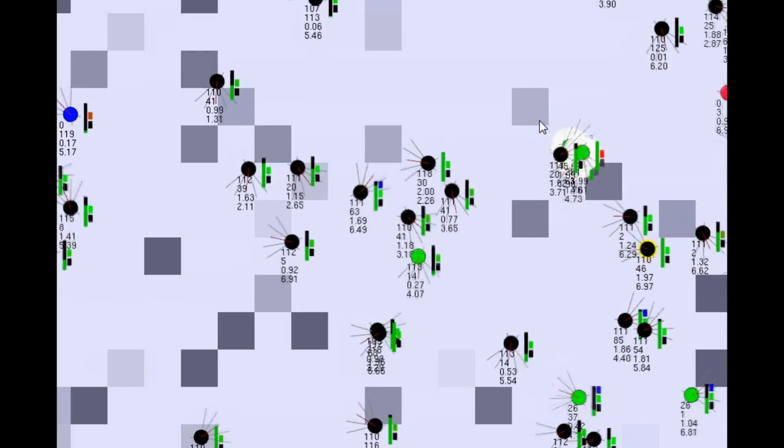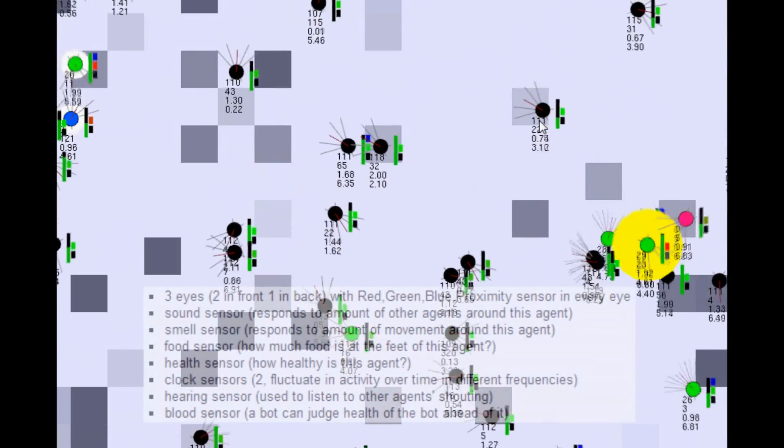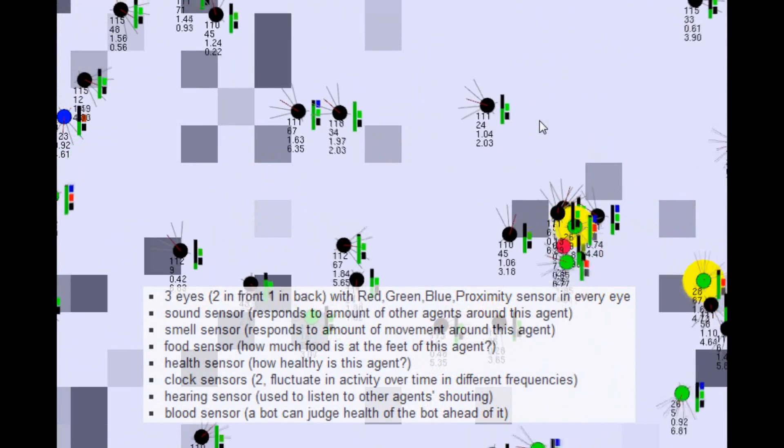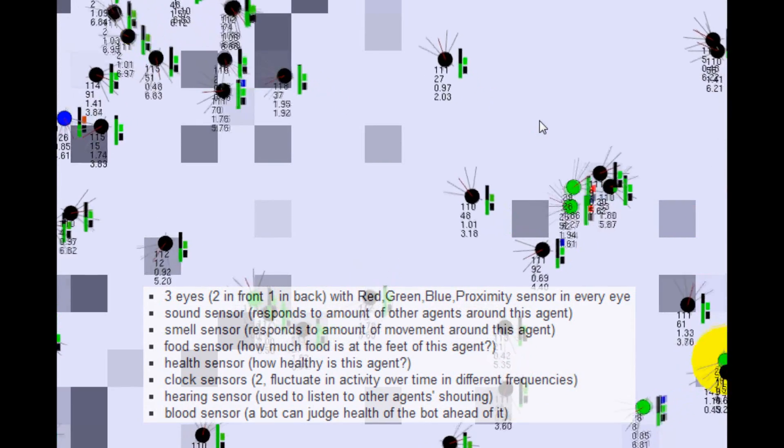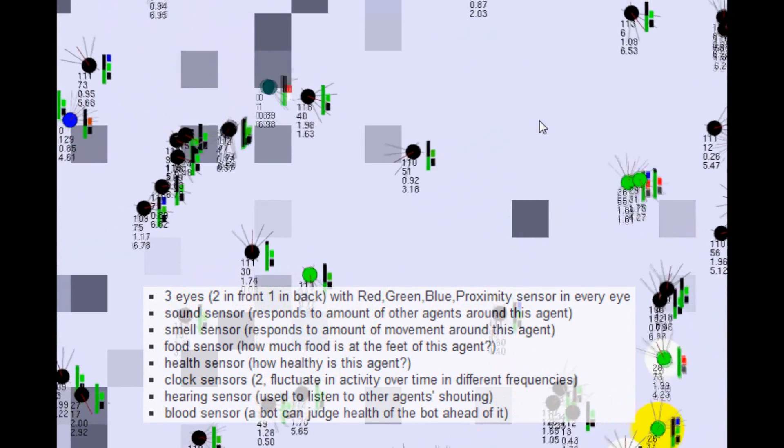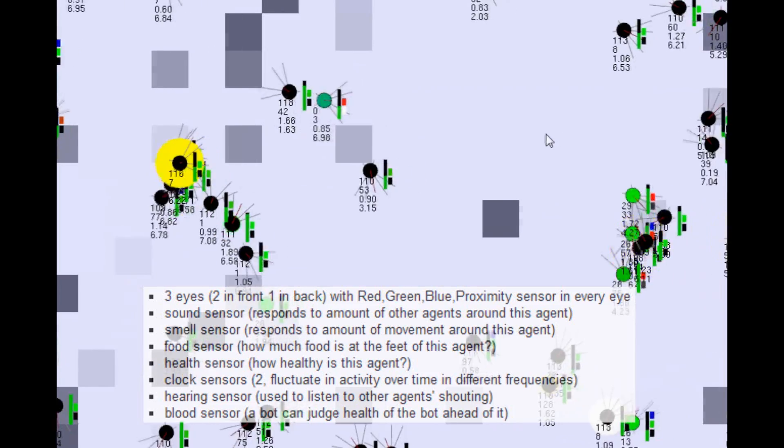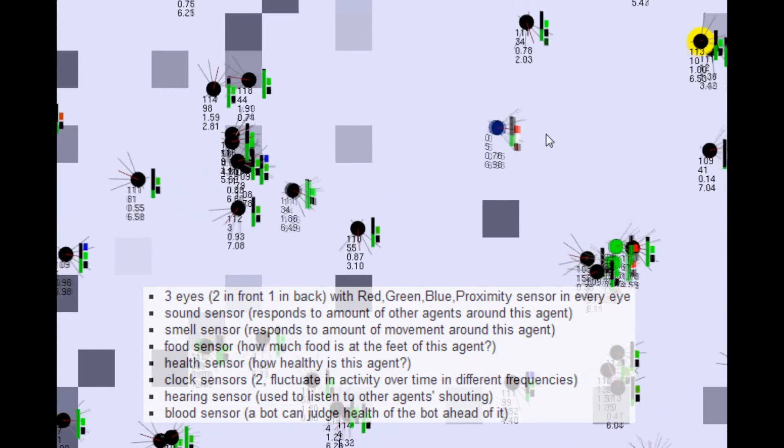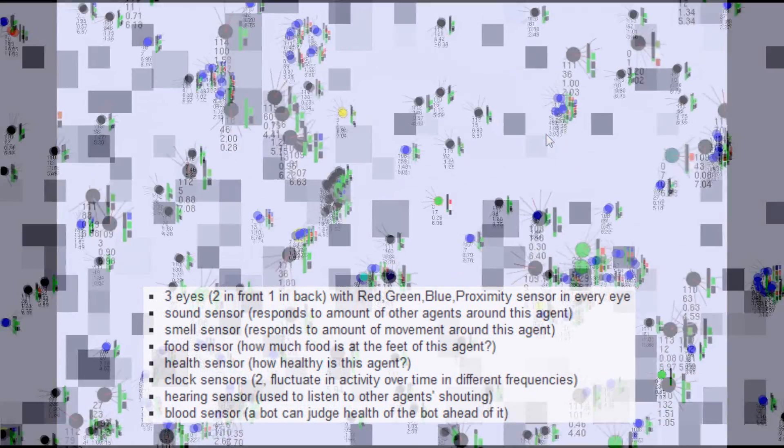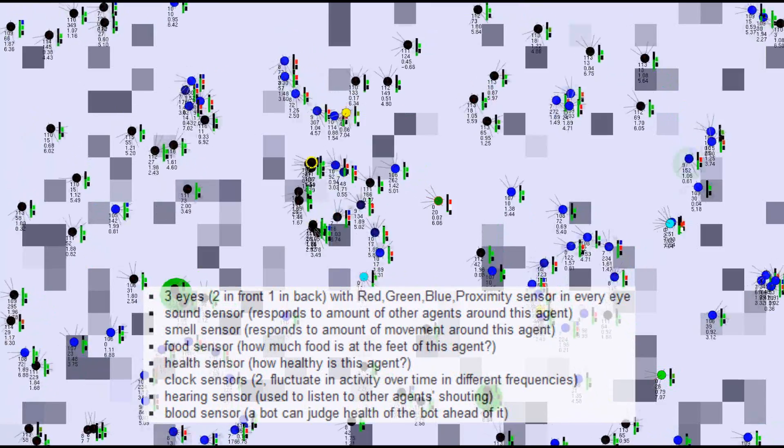There are a total of 20 sensors that provide input to the brain. There are three eyes that all have a proximity sensor, and a red, green, and blue sensor for color. There is also a sound sensor, a smell sensor, a food sensor, a health sensor, two clock sensors, a hearing sensor, and a blood sensor.